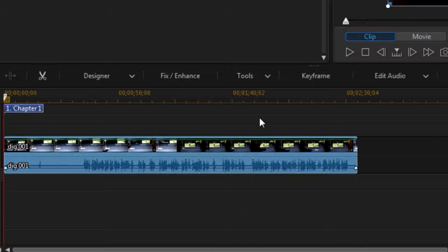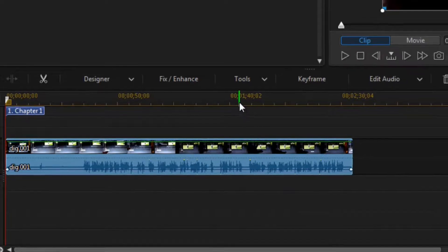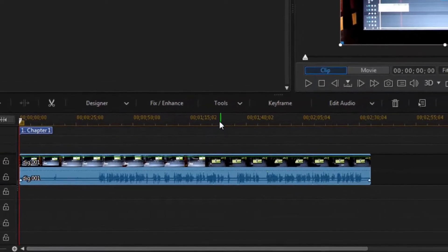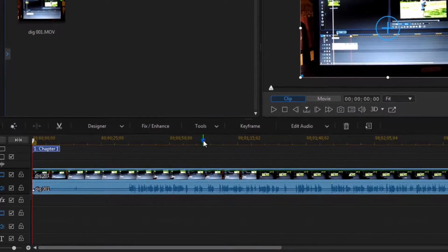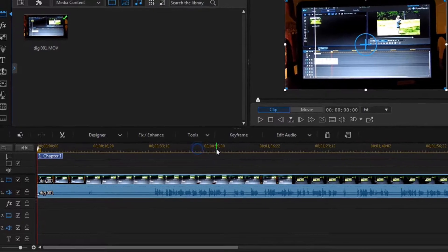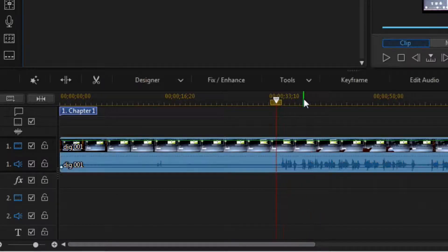The first thing I want to show you is — see right here where I'm not talking — I've got some empty spaces in between. I'm going to put my mouse right here on the yellow, and this is something I don't want you to forget about: stretching the timeline out, because it helps you edit.